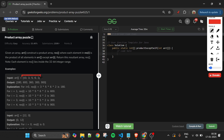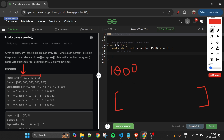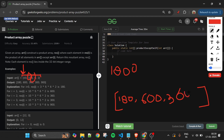A better approach: first calculate the product of all elements in the array. For example, 10 × 3 × 5 × 6 × 2 = 1800. Then for each index i, the answer is totalProduct / arr[i]. So for index 0: 1800 / 10 = 180; for index 1: 1800 / 3 = 600; for index 2: 1800 / 5 = 360. This is very optimized.